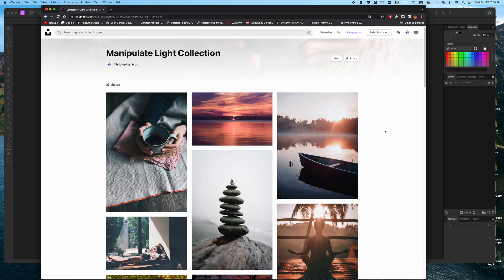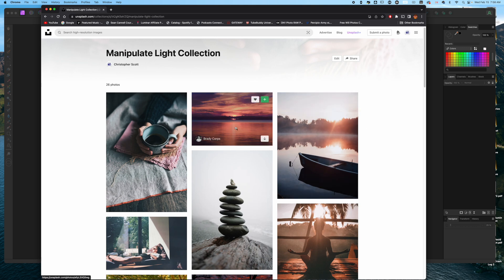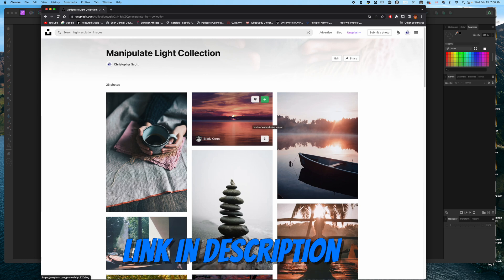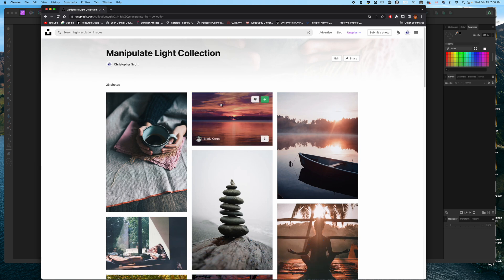Step number one: find an image that you enjoy the color grade of. Today we're going to be using this photo right here from Brady Kaur. If you want to follow along, you can go to the description box below and download this image by clicking on the link to this particular collection, or you can go find your own image.